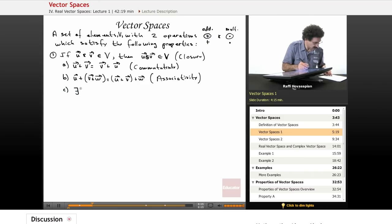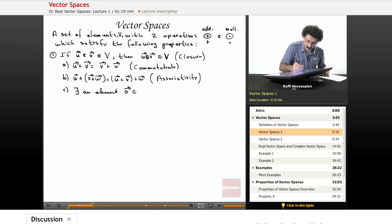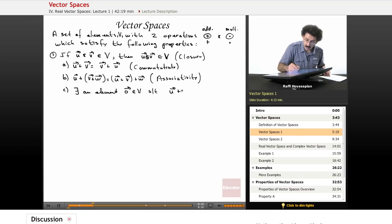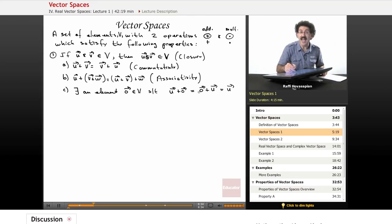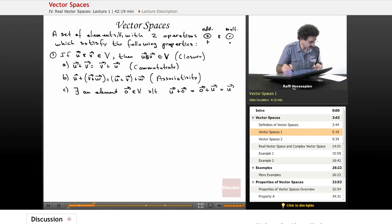C: there exists an element — symbolized as the zero vector — in V such that u plus zero equals zero plus u equals u. This is the additive identity. There is some element in the vector space that when I add it to any other vector in that vector space, I get back the same vector — nothing changes.